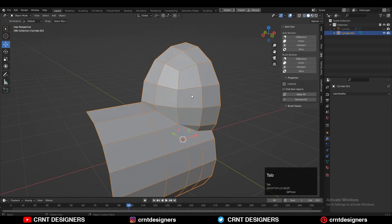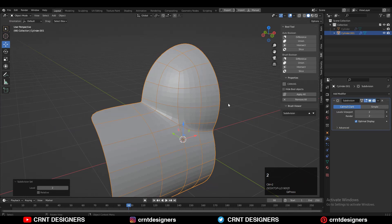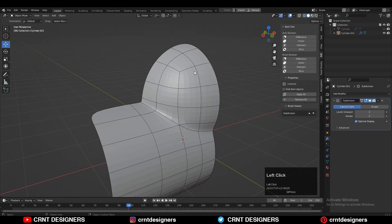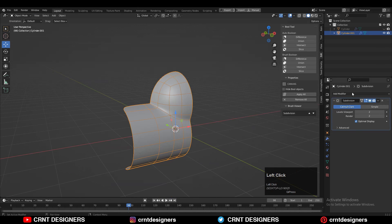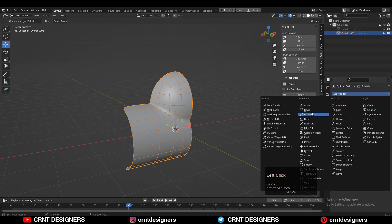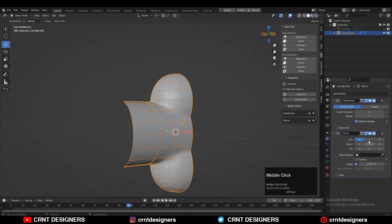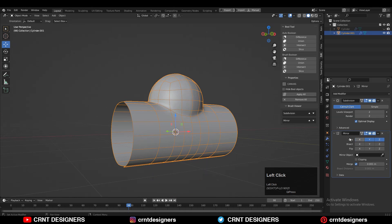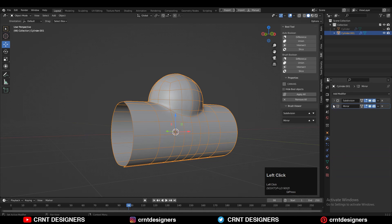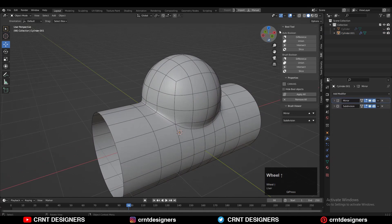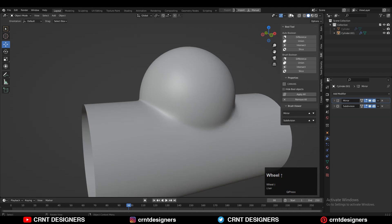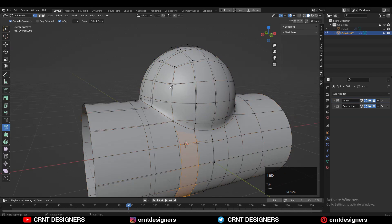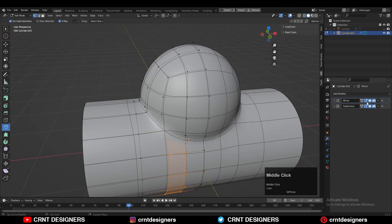Then you can hit Ctrl-2 to turn on that Subdivision Surface modifier and you can shade smooth it. Then you can add the Mirror modifier. Make sure your Mirror modifier should be top of your Subd modifier and turn on that Merging and Clipping option. Take the symmetry there and you will get this kind of decent looking form.